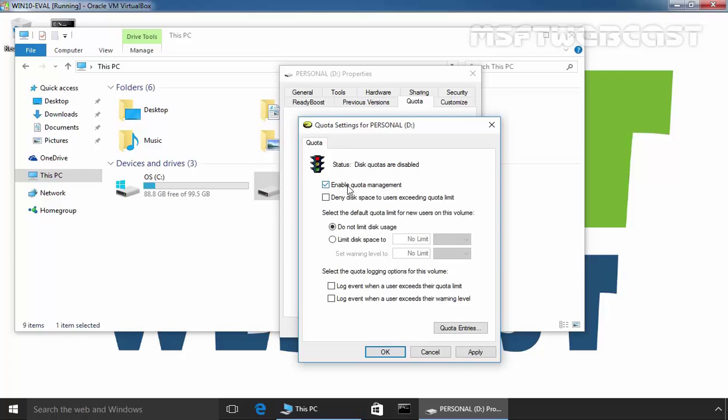We can select Enable Quota Management and we are also going to select Deny disk space to users exceeding quota limit. This means users who exceed the quota limit receive an insufficient disk space error message from Windows and cannot write additional data to the volume without first deleting or moving some existing data from it.